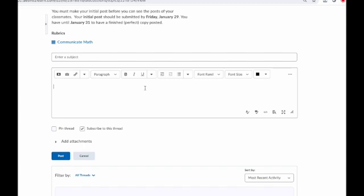Hey everyone, Professor Baldwin here. I'm going to show you how to insert a mathematical equation into D2L using the Graphical Equation Editor.